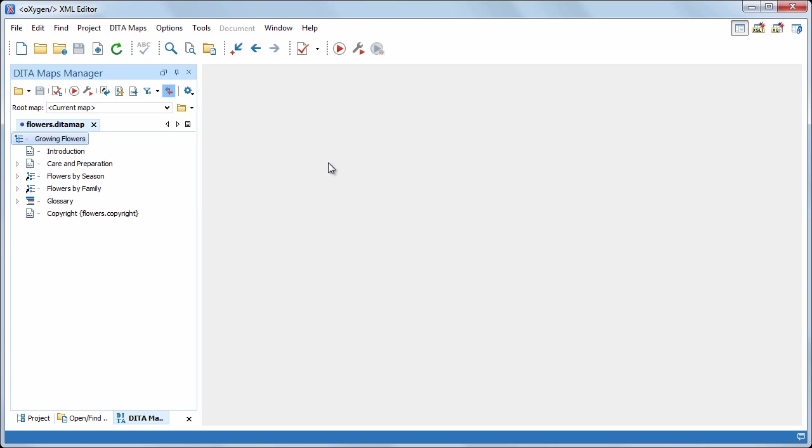To highlight the benefits of selecting the correct root map, we'll begin our demonstration by working with the flowers by season submap as an independent map. As you can see, the data maps manager view marks the two referred submaps with special icons.